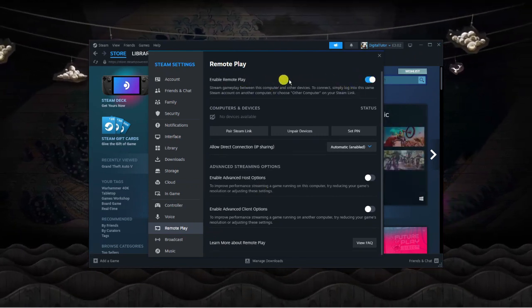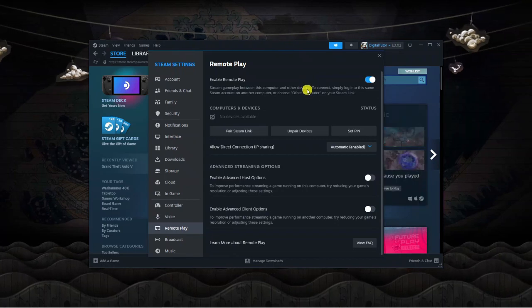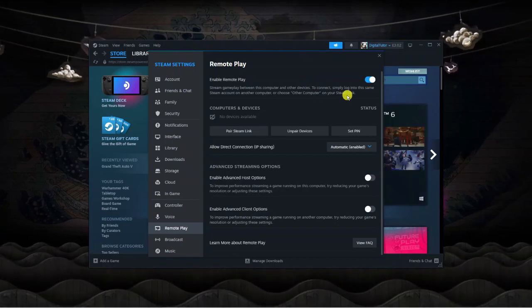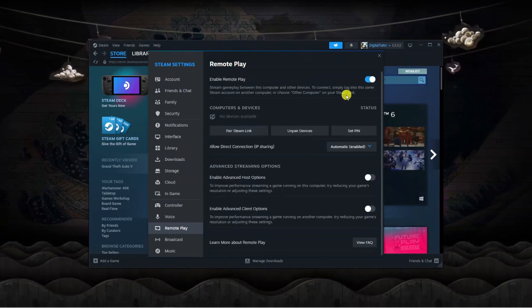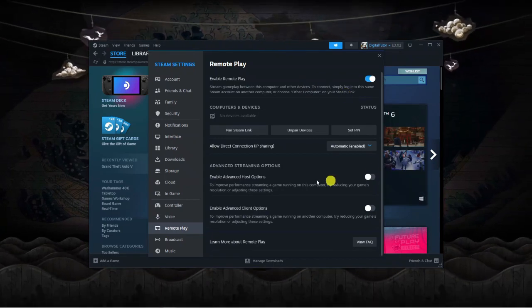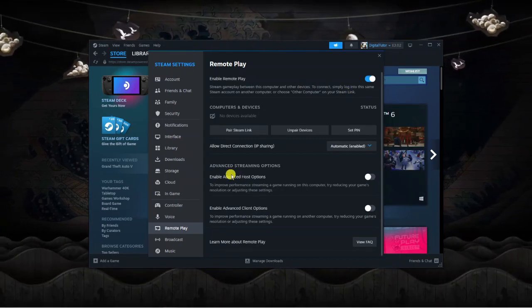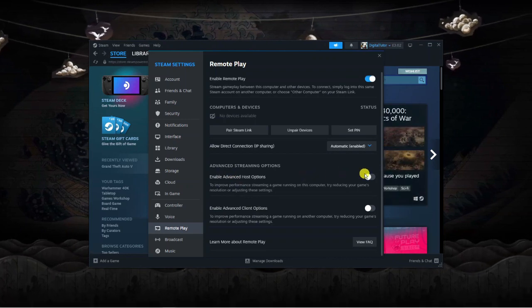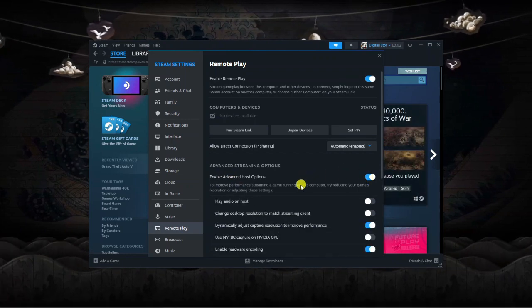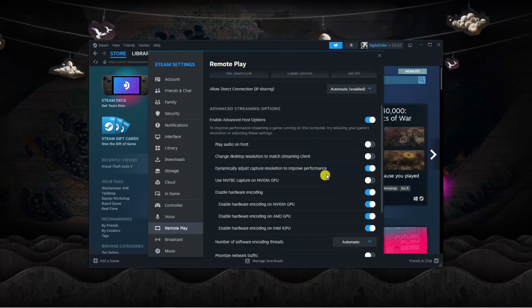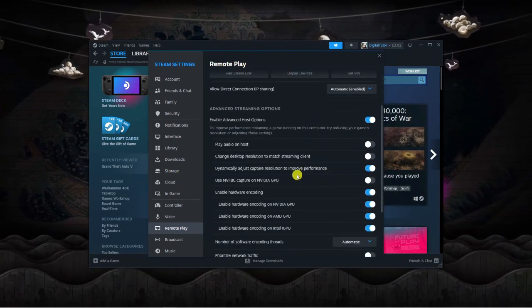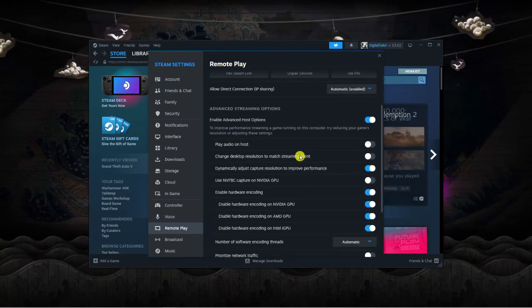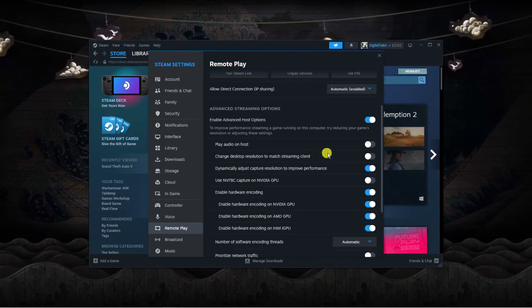Click Enable Remote Play. Then, I would recommend coming down to Enable Advanced Host Options and turning this on. There are a couple of settings you want to change here.